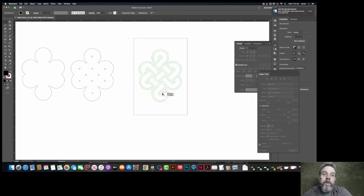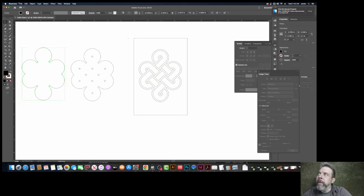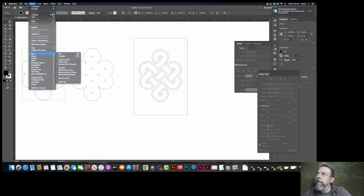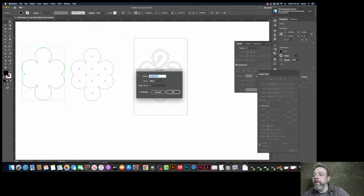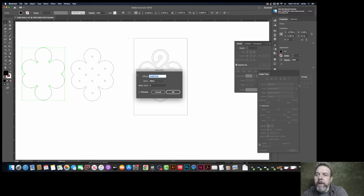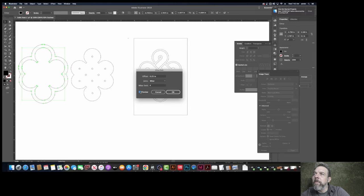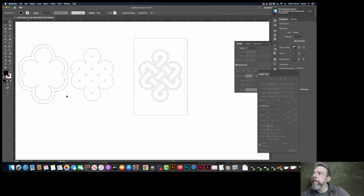Alright, now that I know that it's not huge, I can then do that object, path, offset path. And notice it's in inches now. So I can decide. So now that I know it's four by six, how about a quarter of an inch? Point two five. I'll just preview that this time. Yeah, it looks pretty good. Let's hit it okay.